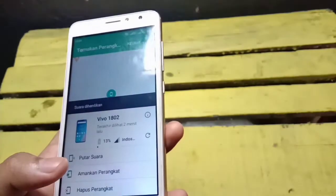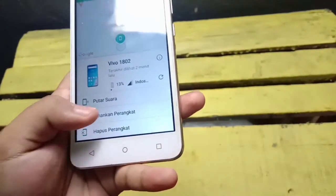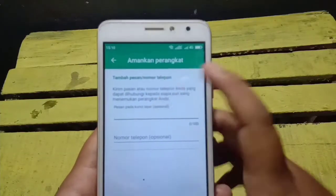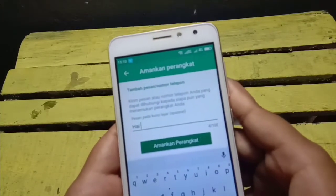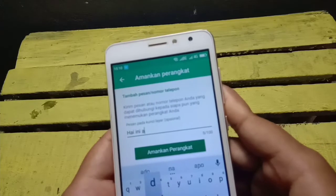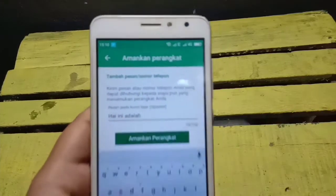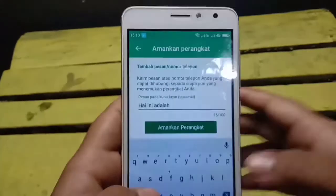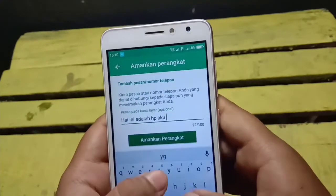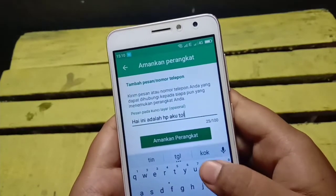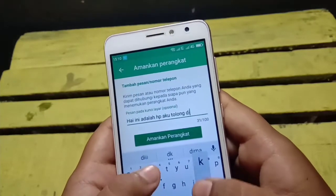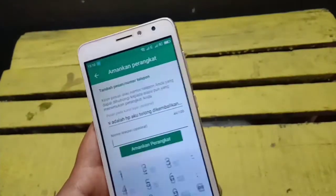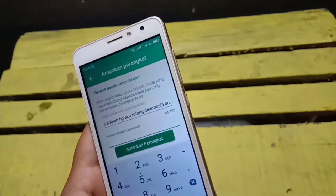Langkah yang kedua, kita bisa melakukan dengan 'Amankan Perangkat'. Kita tulis misalnya: 'Hai, ini adalah HP saya, tolong dikembalikan ya ke alamat...' Kemudian kita bisa menambahkan nomor HP yang ingin dihubungi, misalnya +62.